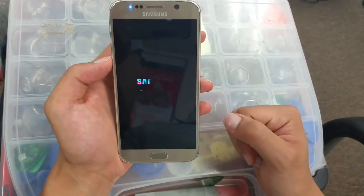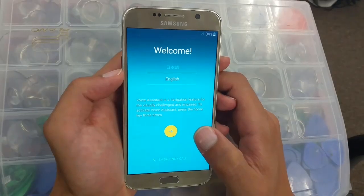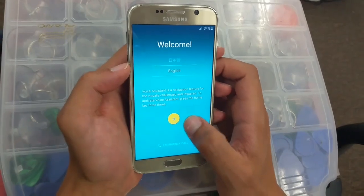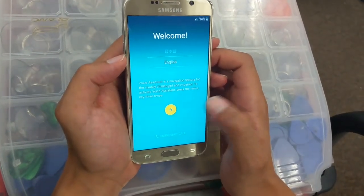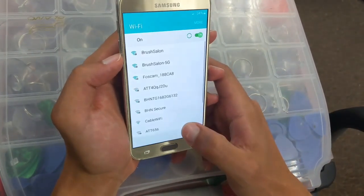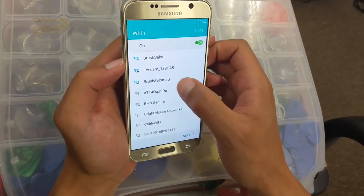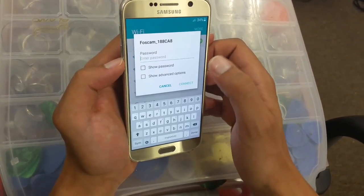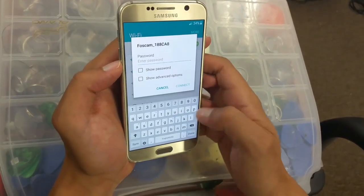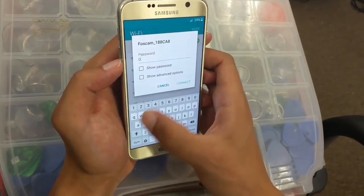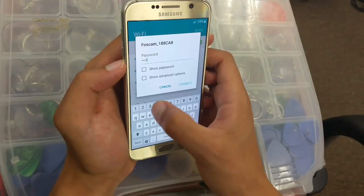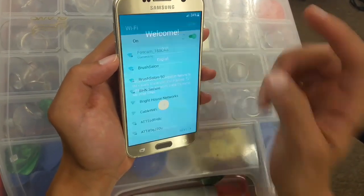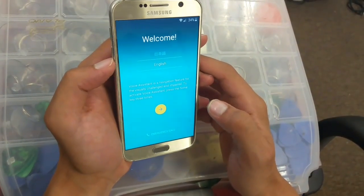Once the phone turns on, we're just gonna click on this arrow, and then connect to your Wi-Fi connection. In my case this is the one — if you do have a password, just insert and type your password, click on connect, and then go back to the home page.